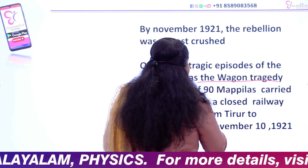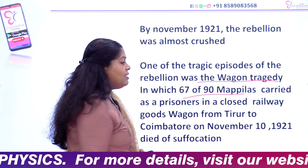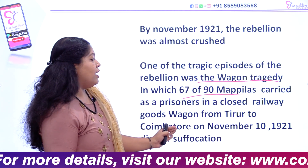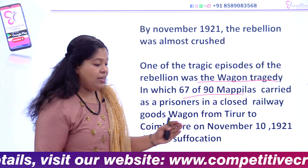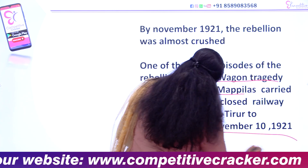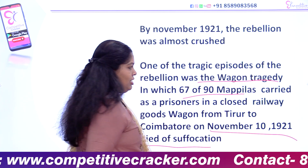One of the tragic episodes of the rebellion was the Wagon Tragedy, in which 67 of 90 Moplas, carried as prisoners in a closed railway goods wagon from Tirur to Coimbatore on November 10, 1921, died of suffocation.